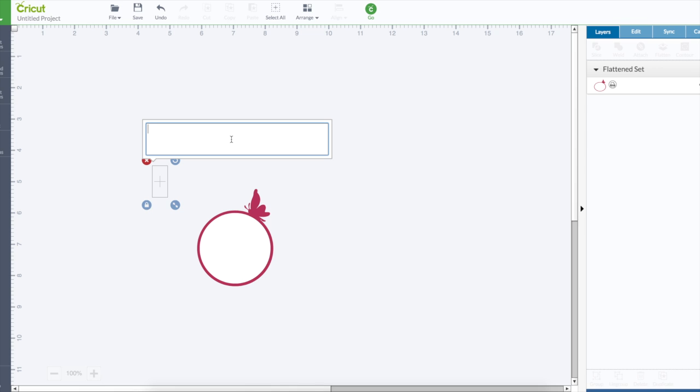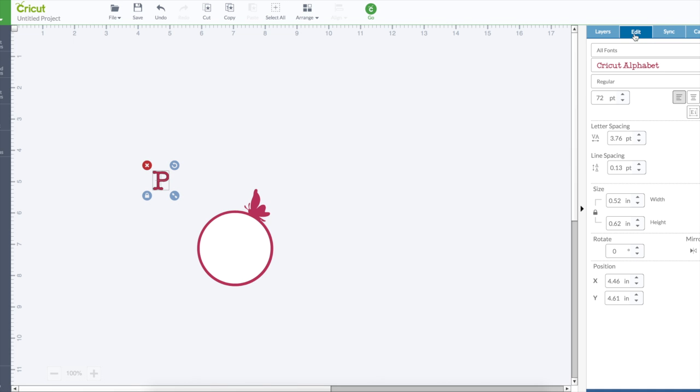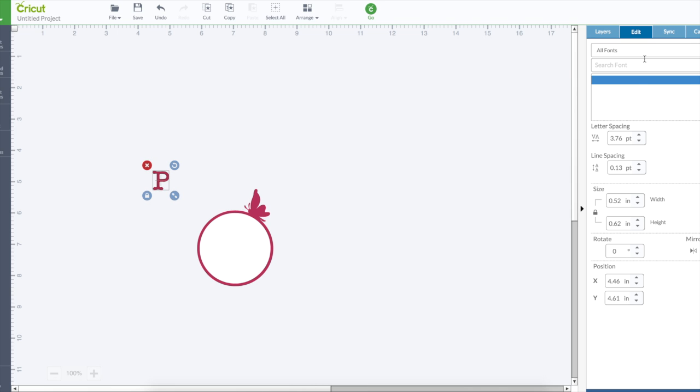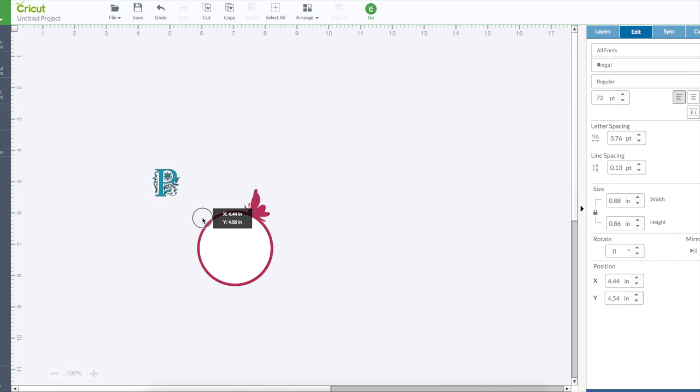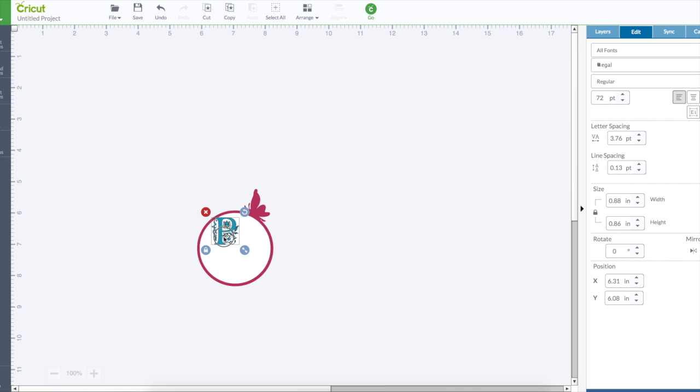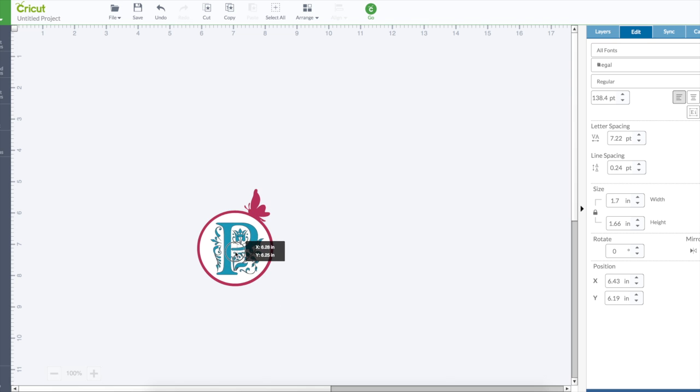Now, let's put my letter, and change the font to Regal. This is running so slow. Let's send through it.